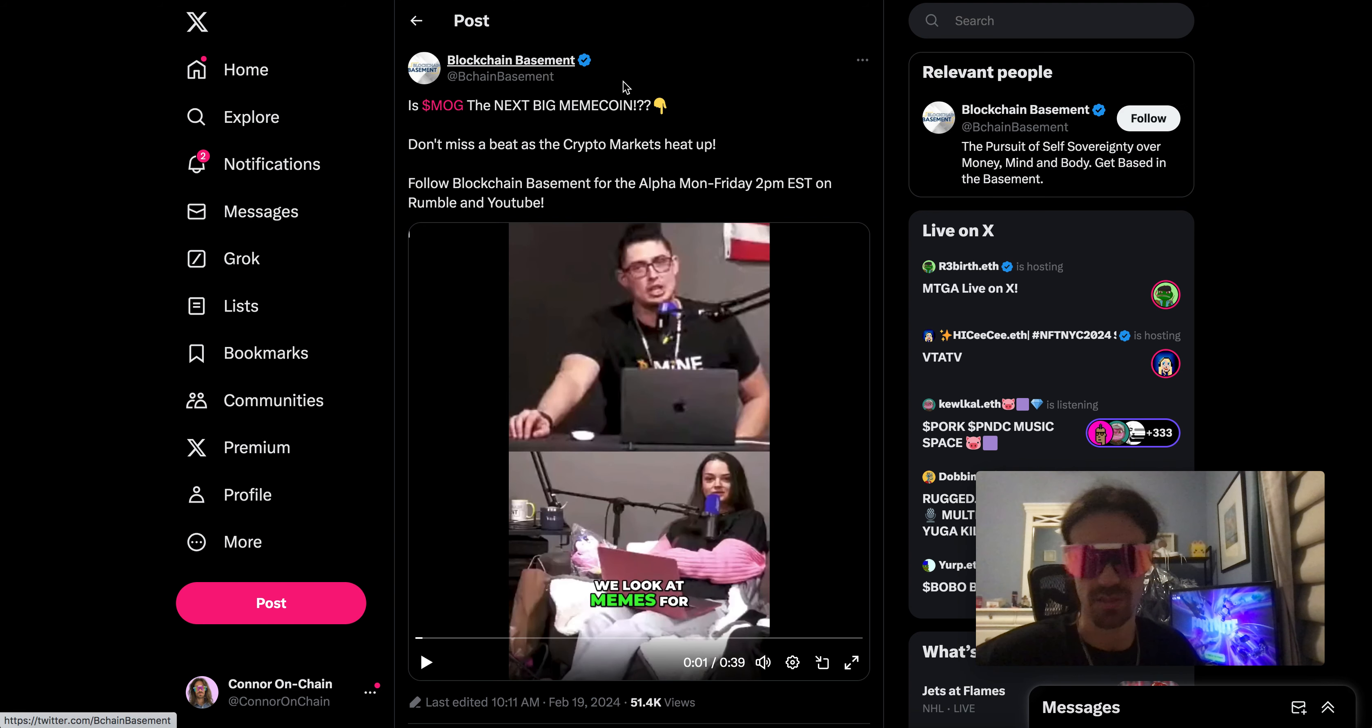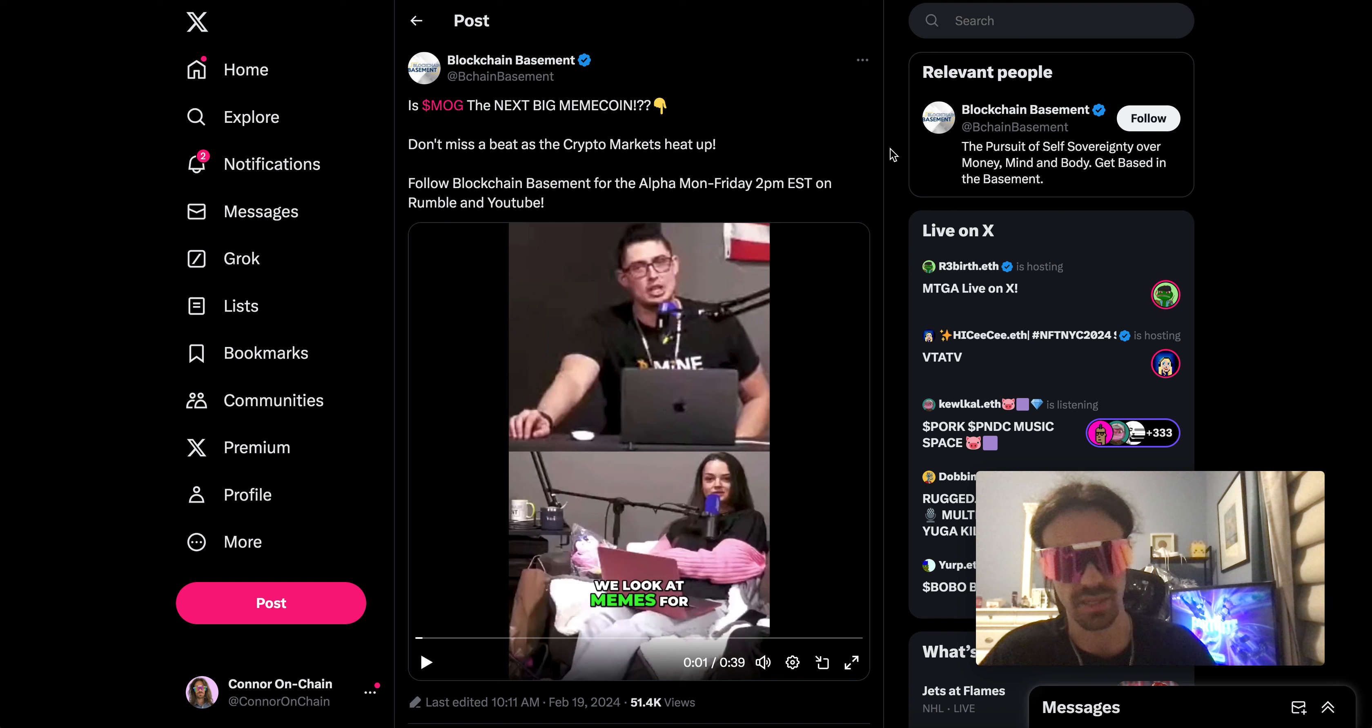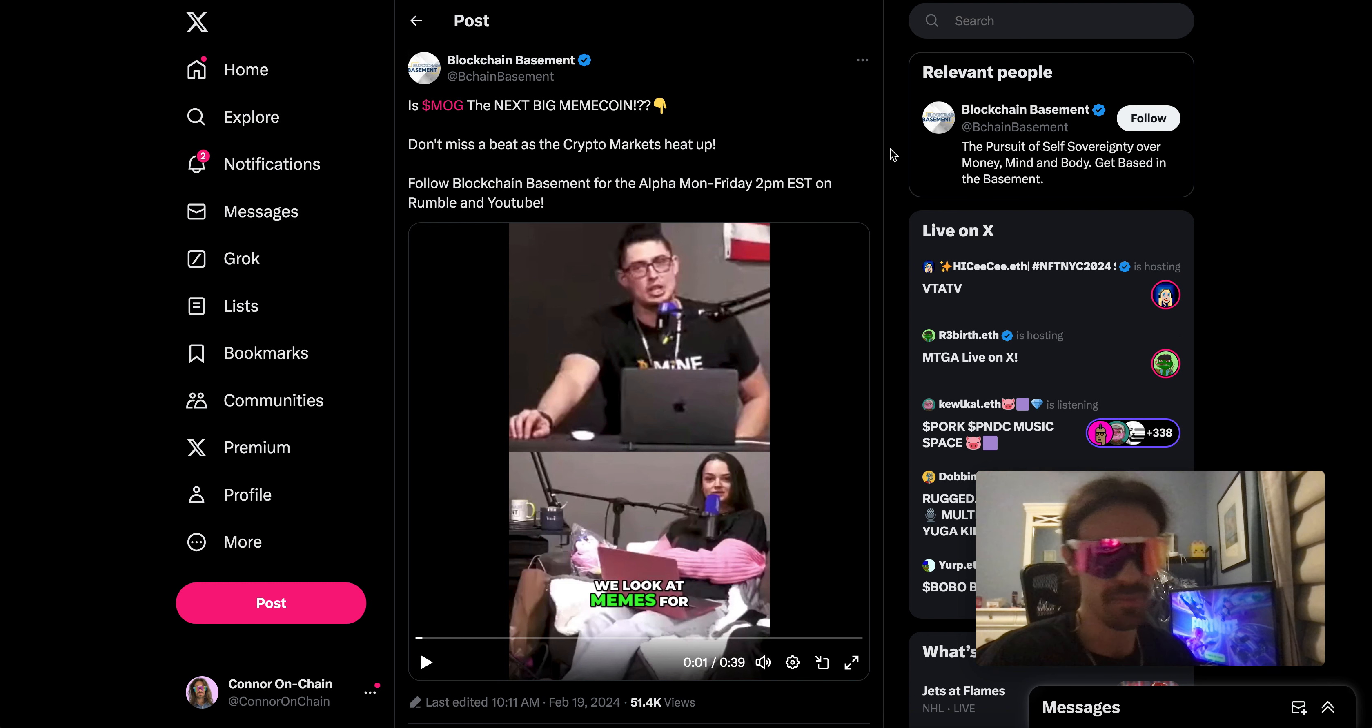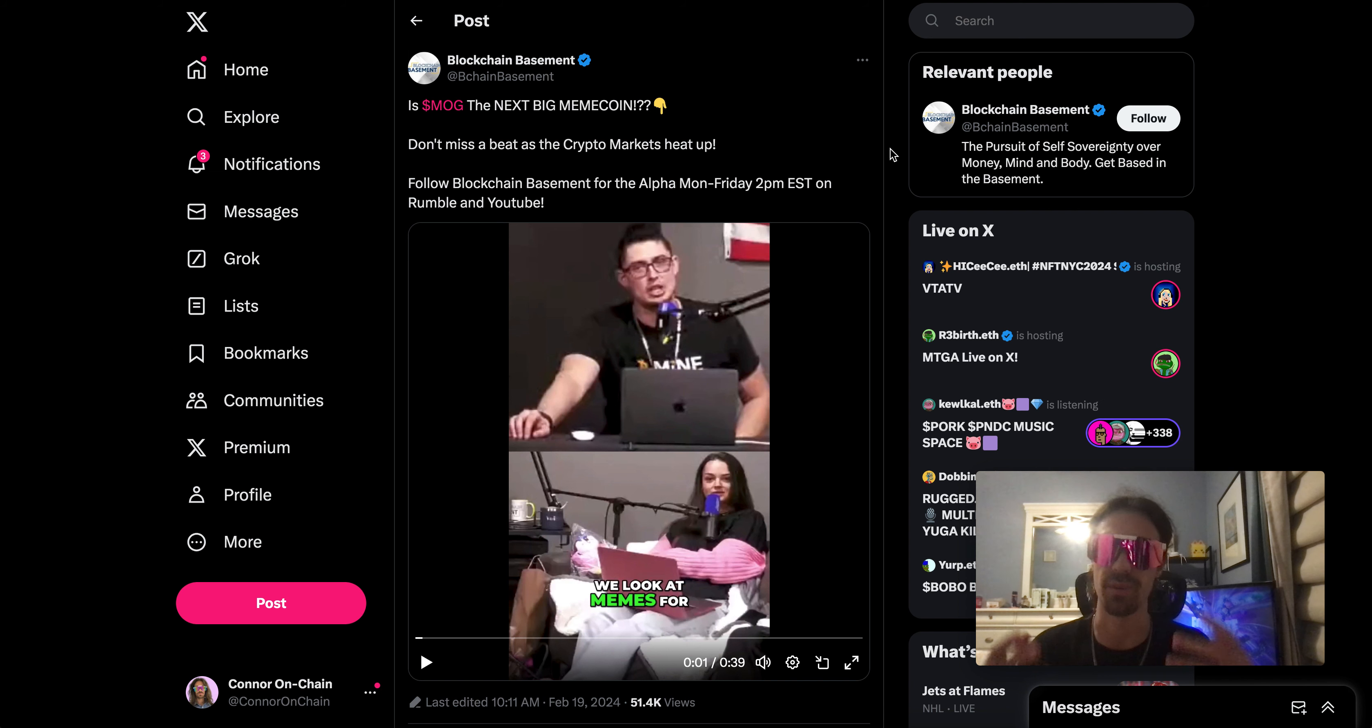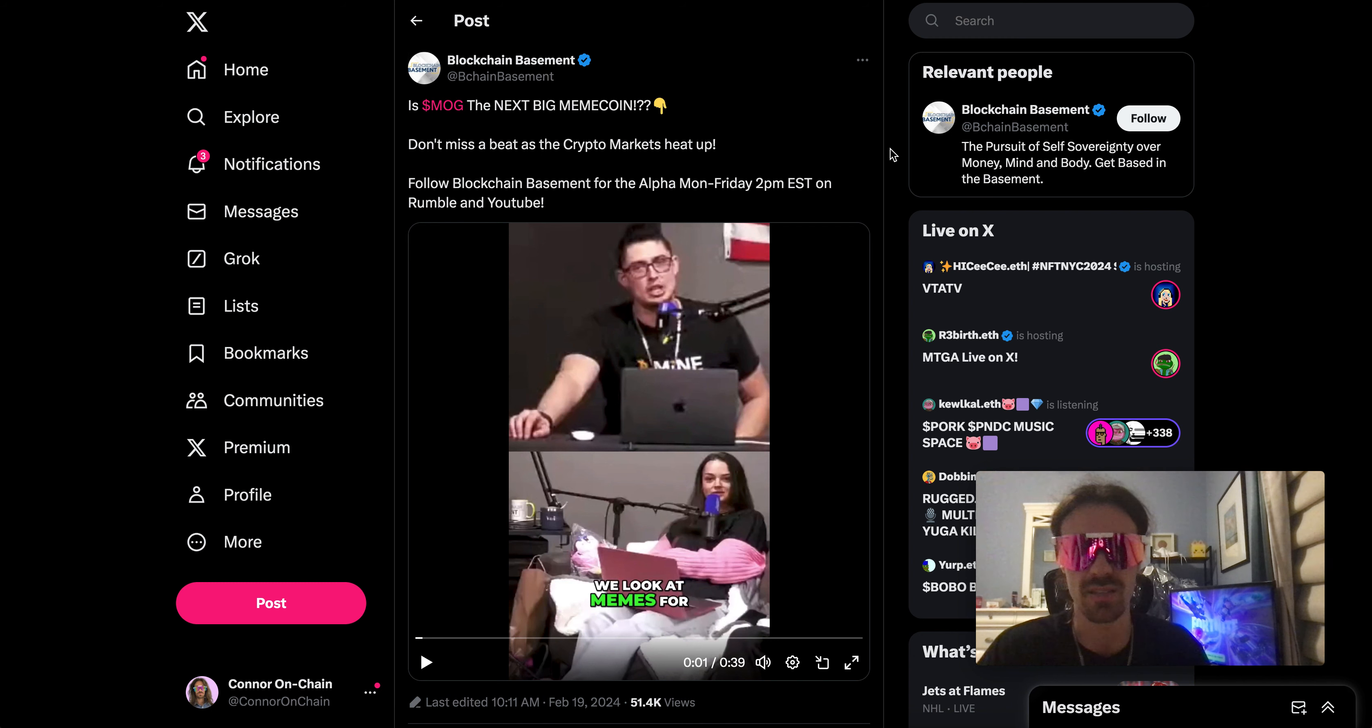Shout out to the Blockchain Basement, they know what's going on. But outside of crypto Twitter, outside of our little bubble that we're in, the term MOG has been getting a lot of traction over the last month, probably six months to a year. The younger generation on TikTok, it's just been a thing for a while now. If you're younger and watching this you probably know what I'm talking about.